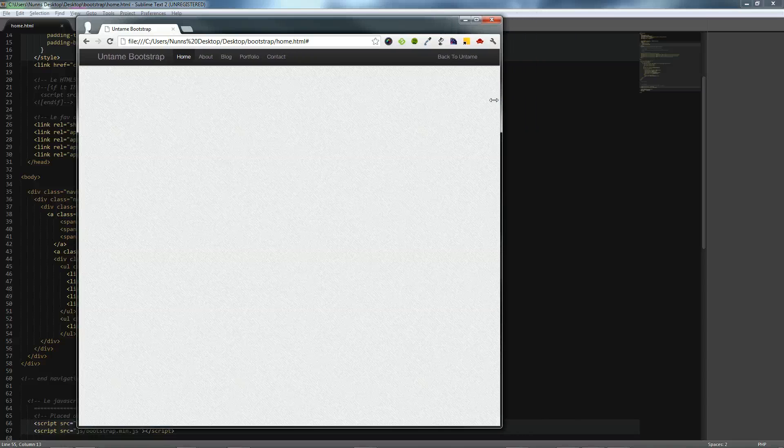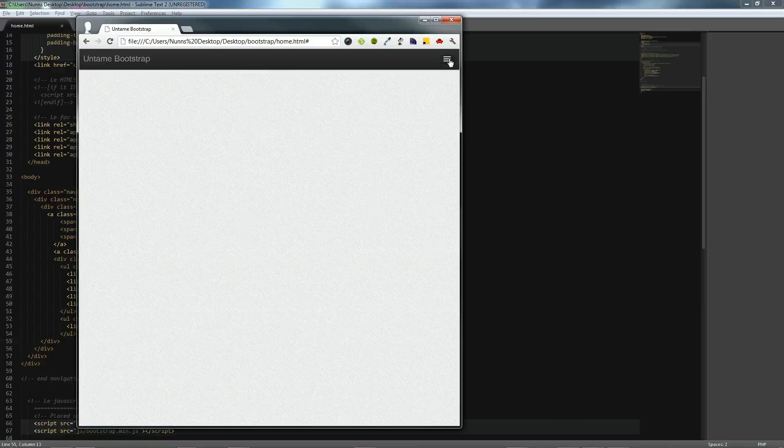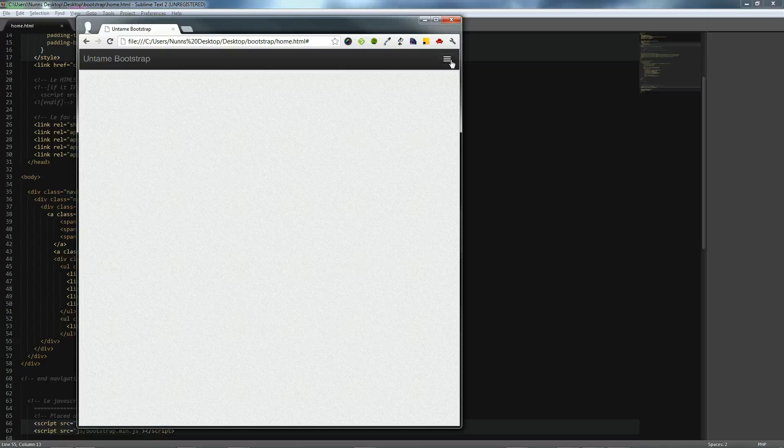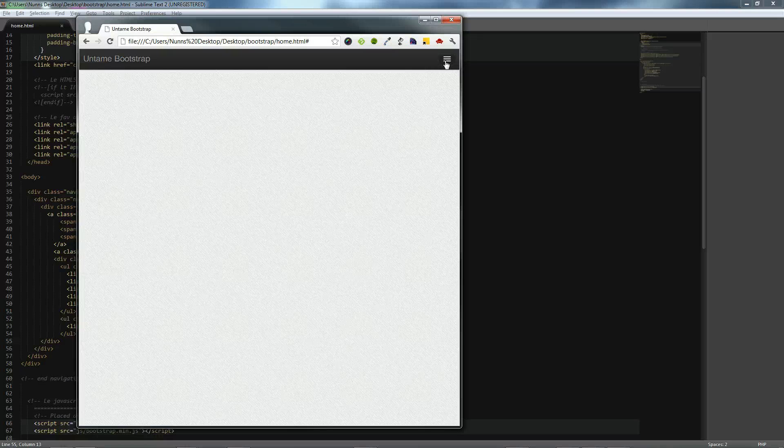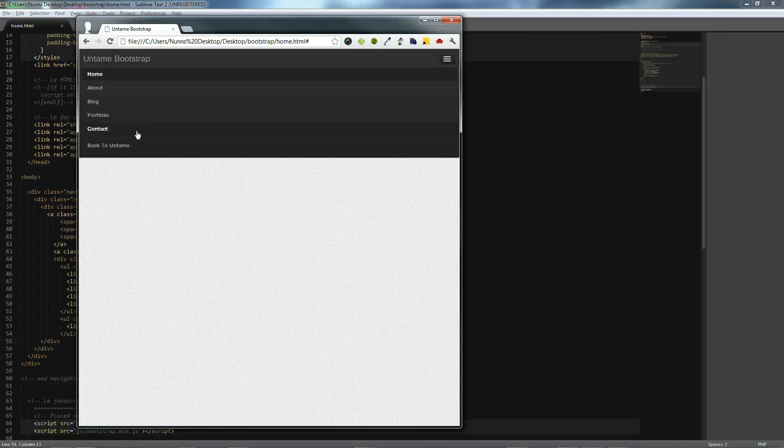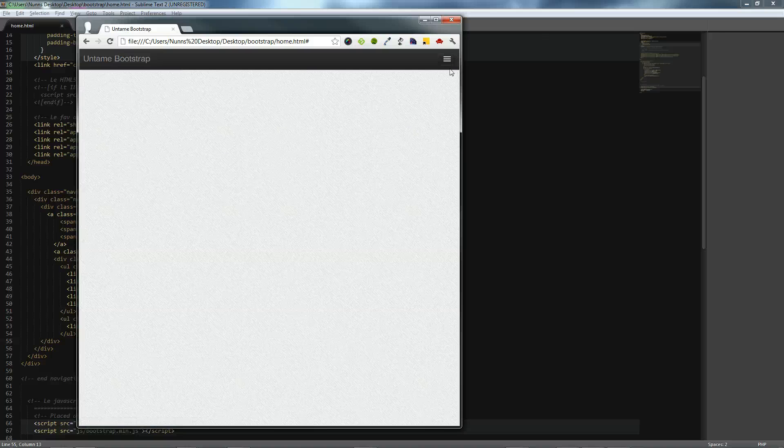So this might be a tablet. And then we get into large phones and small tablets, so maybe like a Kindle Fire. And you can see that our navigation bar actually goes into a list that is hidden and accessible by this button. So we press that, and there are all of our pages, including our right link back to Untamed. We can close that again.